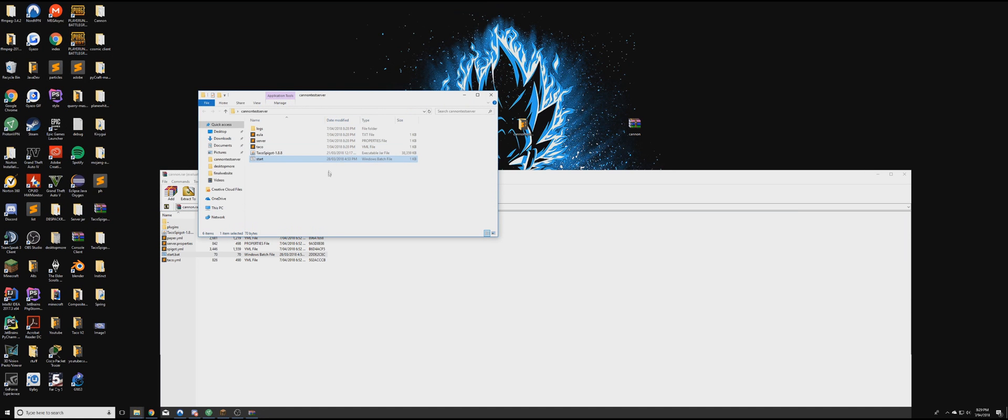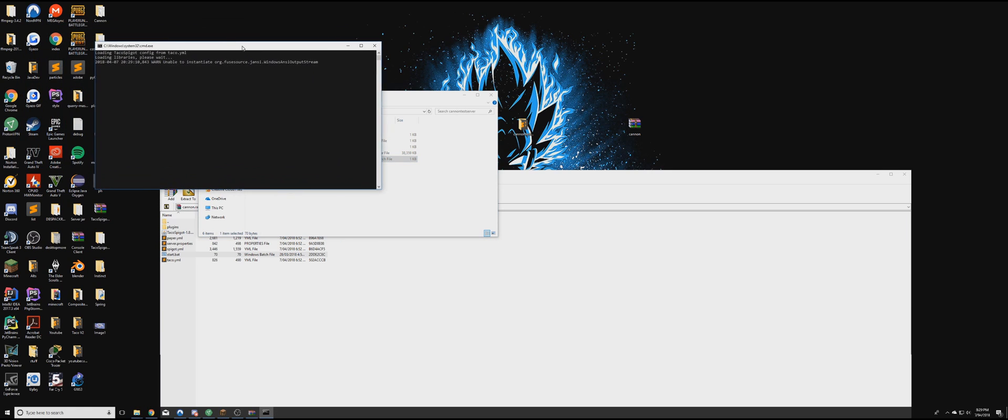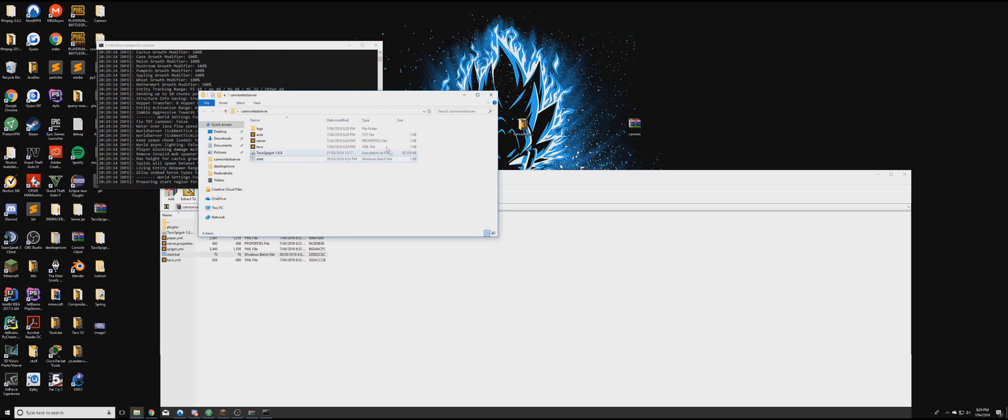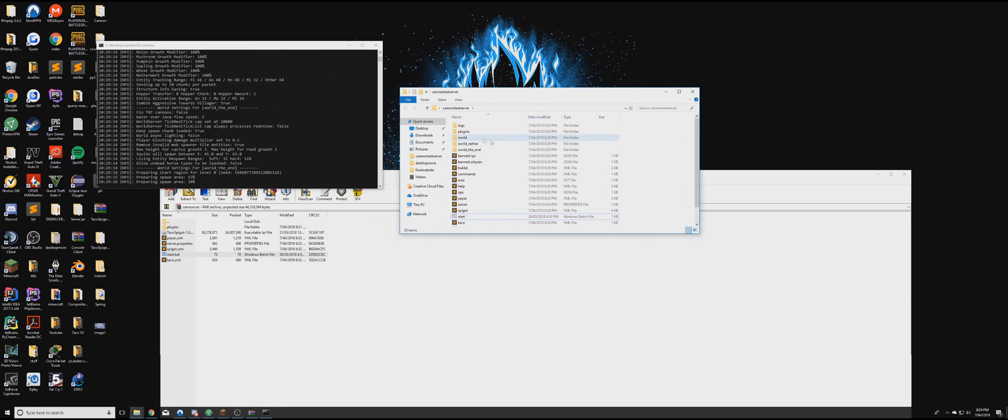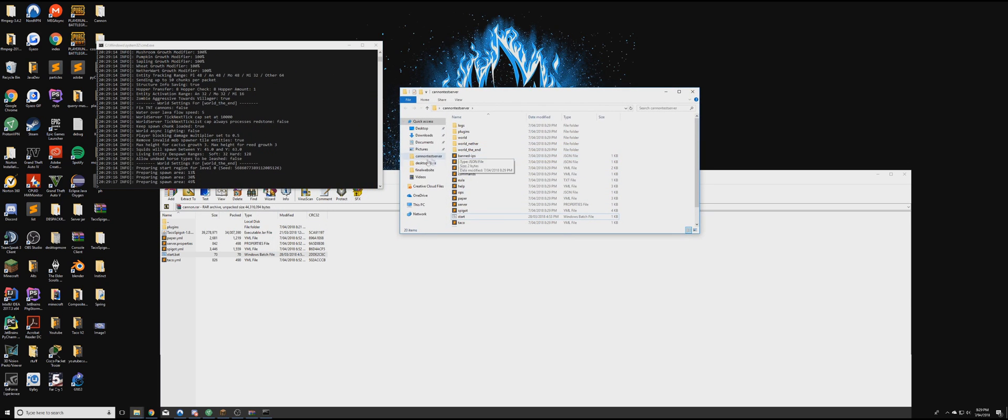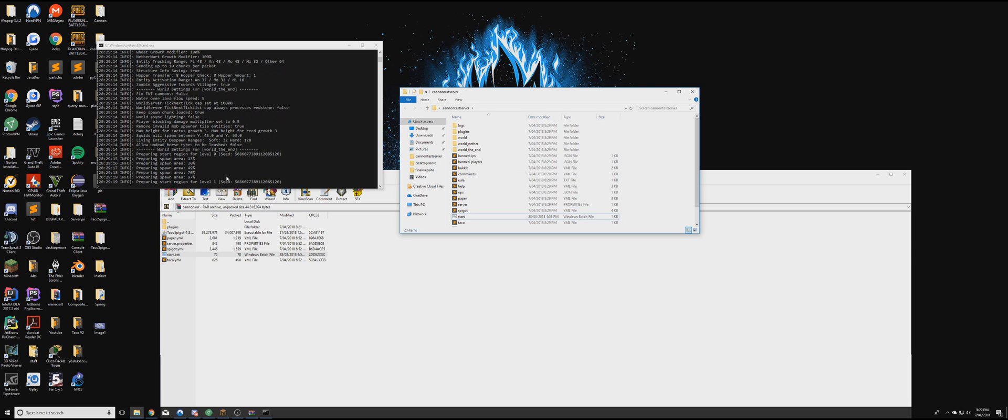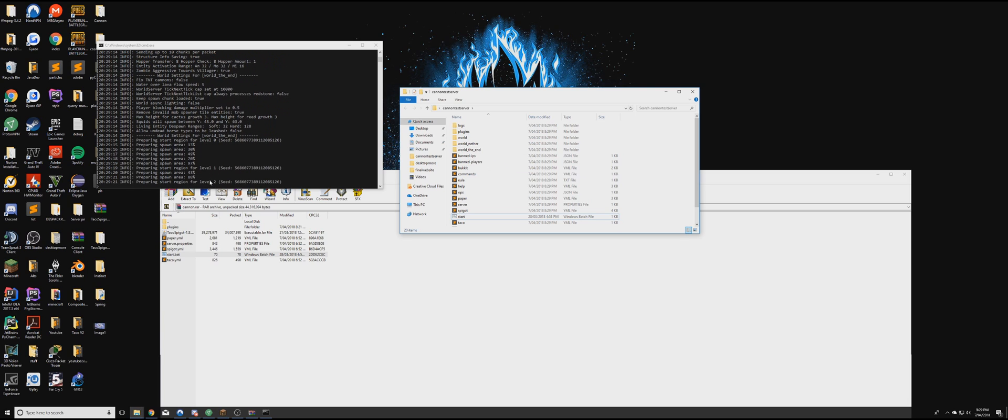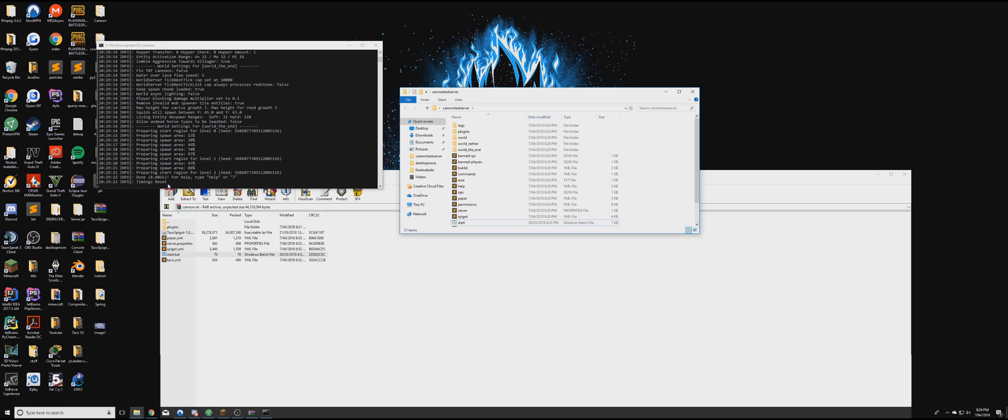Then once that's in there, you're going to run this Start.batch file. And this CMD will open up, and I'll start generating all the files for the server and folders, as you can see here. Now to prepare in the spawn area, and wait until it says Timing Reset. Okay, now that it's said that,